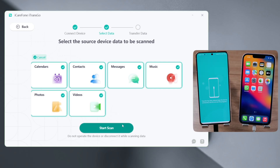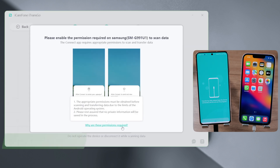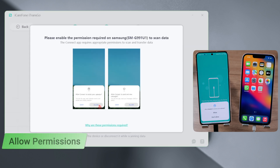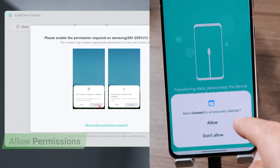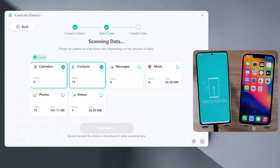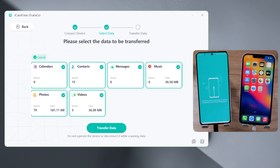Then click on Start Scan. Allow the permissions required on your Android if prompted. Once done, click on Transfer Data.